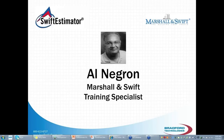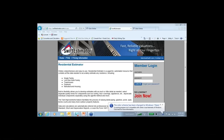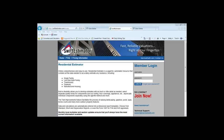Al Negron takes over as presenter. He thanks Mark and Chris for allowing Marshall & Swift to partner in this initiative to promote and educate on these services. Marshall & Swift is always ready to partner with significant people in the industry who are interested in making the task of valuing improvements to property easier, faster, and more reliable. They want to show they have the heart and honesty to do this right, and Al is glad to participate with Bradford on this.